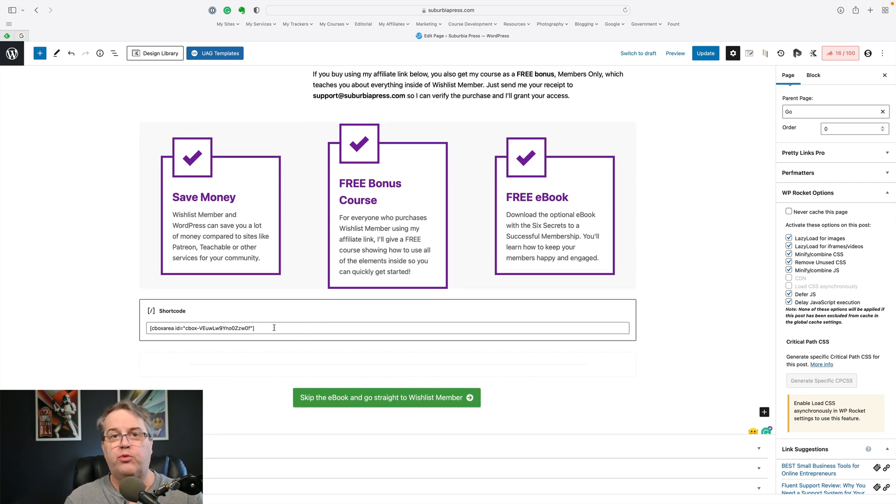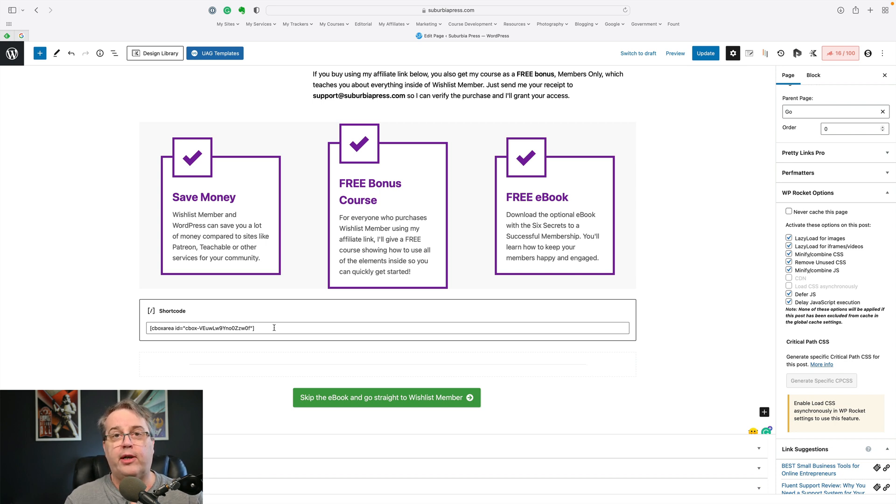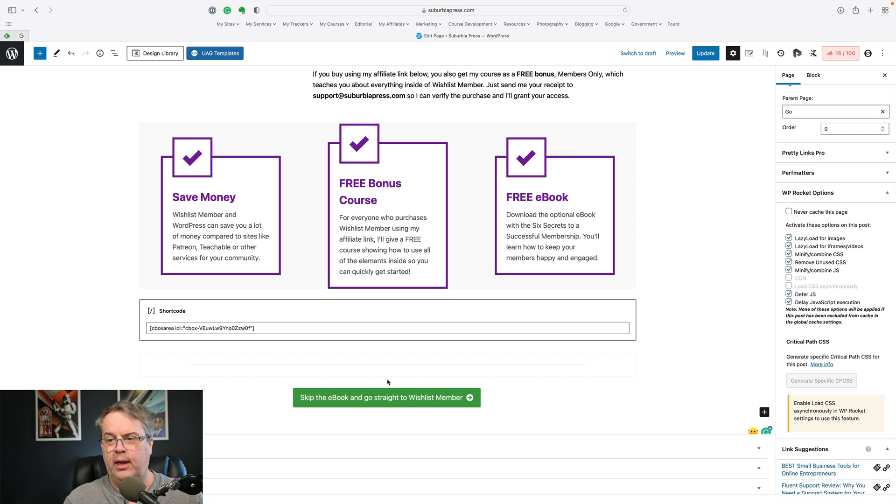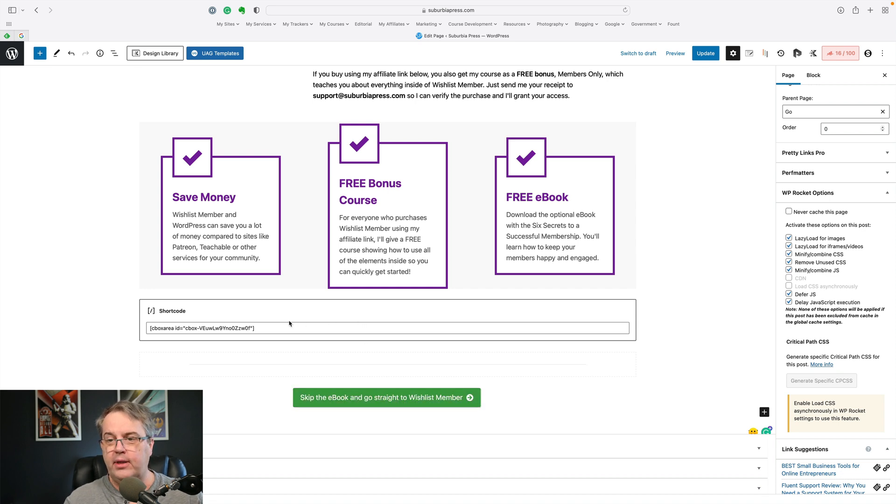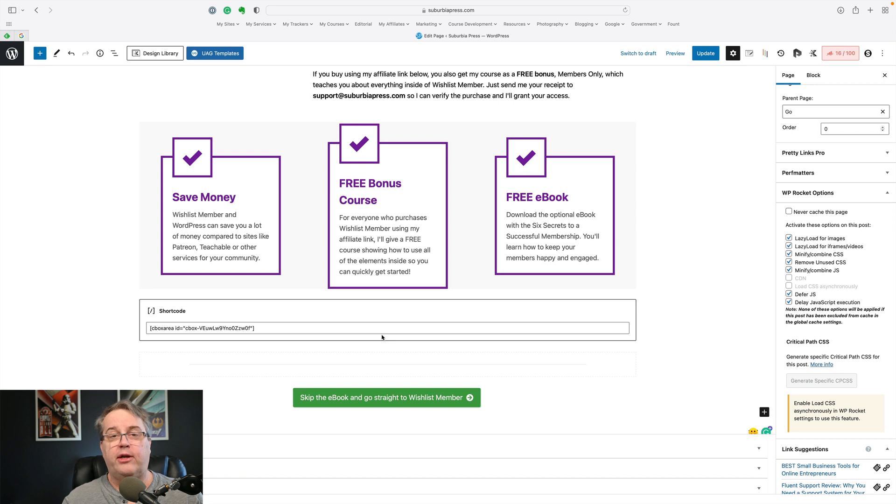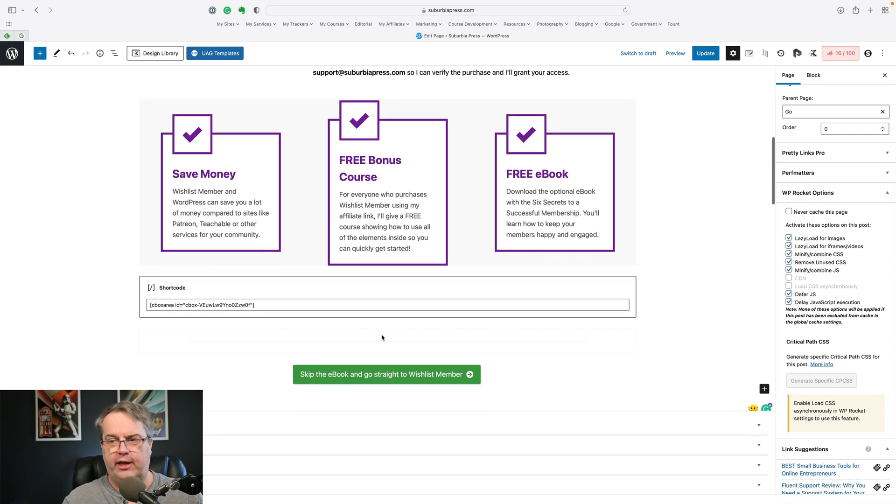This next part down here, the shortcode, this is where the opt-in form comes from. I use Convert Box. It is a wonderful little tool. It integrates well with a lot of email services. For Fluent CRM, it doesn't integrate directly, but it does work very well with a webhook. So I can build my form over there and have a webhook that I set up with Fluent CRM. And then I just paste this in here and then that shows the form. And then this of course is just a button for the people who want to go straight over to Wishlist Member rather than subscribing. Inside of the form that I built that comes from the shortcode, I've got the button. And when somebody clicks that, not only does it subscribe them, but then after that it redirects them directly to Wishlist Member using my affiliate link.